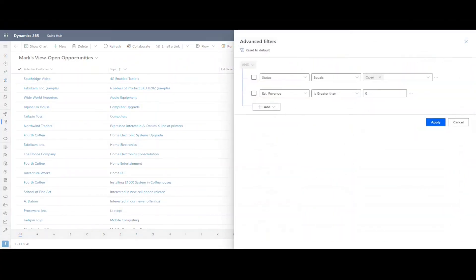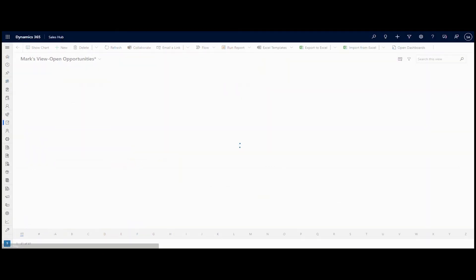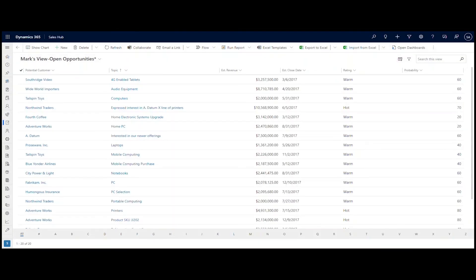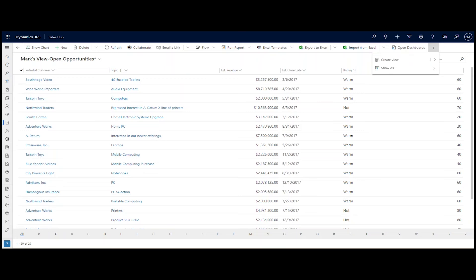Click on the funnel icon to further filter this view. A panel emerges from the right. We'll change this view to only display open opportunities with an estimated revenue greater than $1 million. Now we'll click on the ellipse and choose to save this as a new view with a new name.